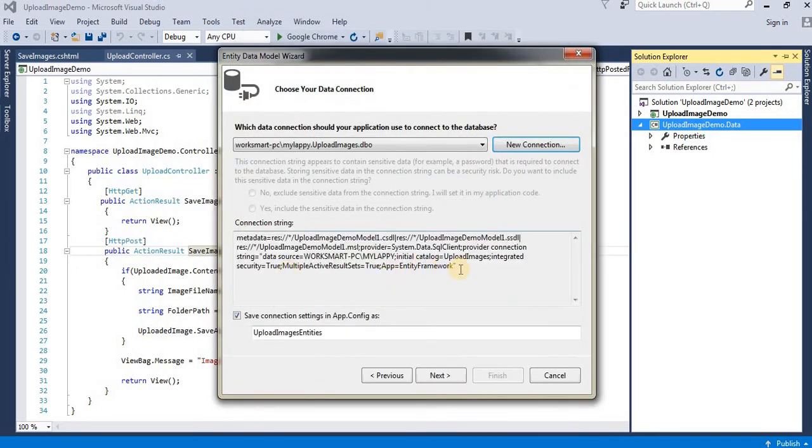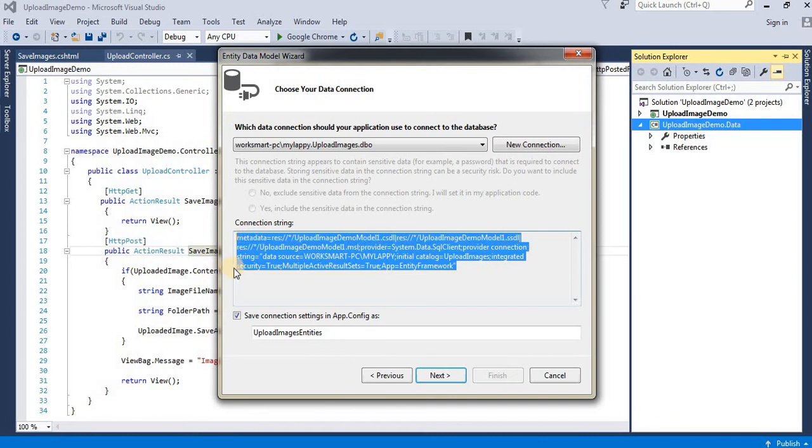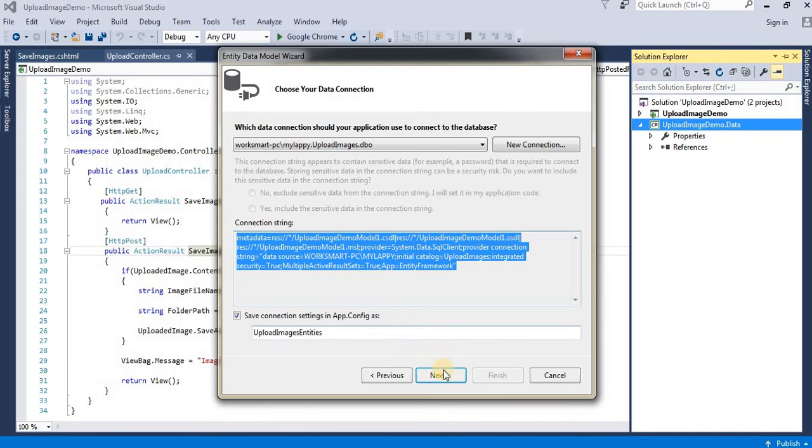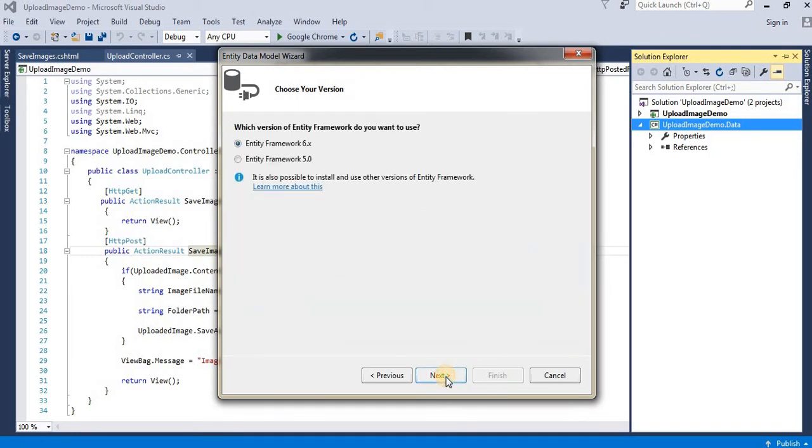This is your newly created connection string. You'll need to add this connection string to the web.config file in your web application. Click Next.